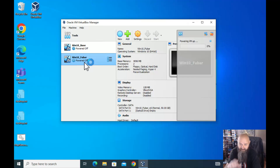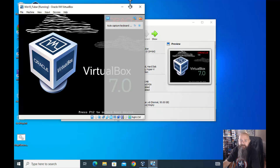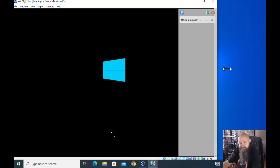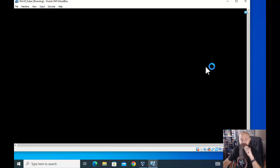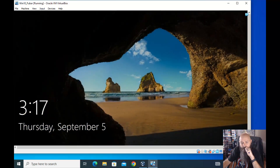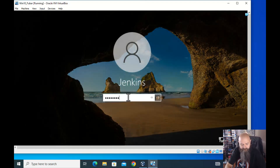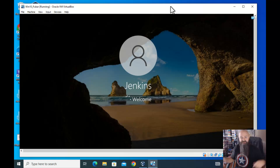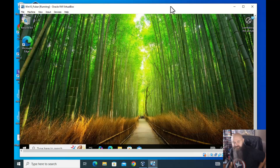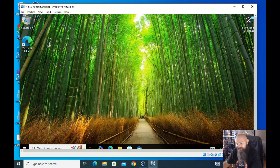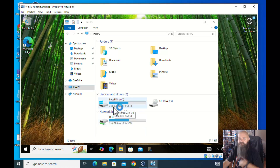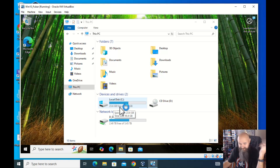I probably should have shown you how to add hard drive space first, because it's a computer — the hard drive is going to fill up. This physical machine has a 500 GB drive, formatted to about 480. After updates and setup it's about 25–30 GB used, so we still have half a drive free. I'll show you how to add space in a minute, but first I kind of want to go outside in.